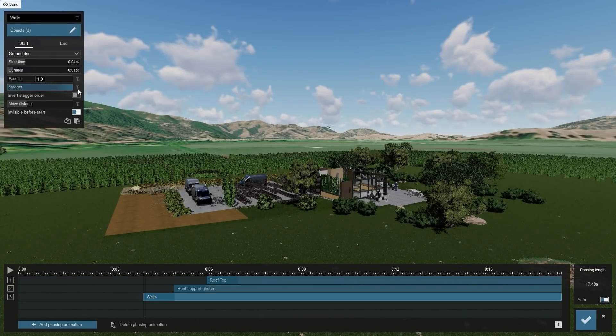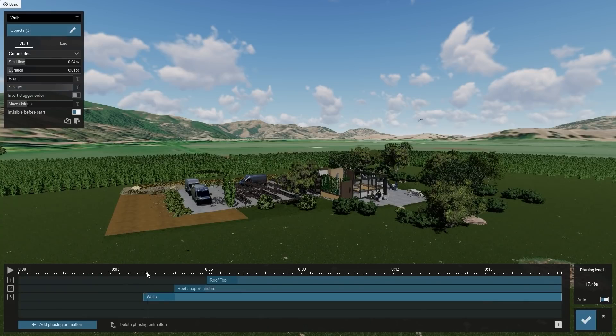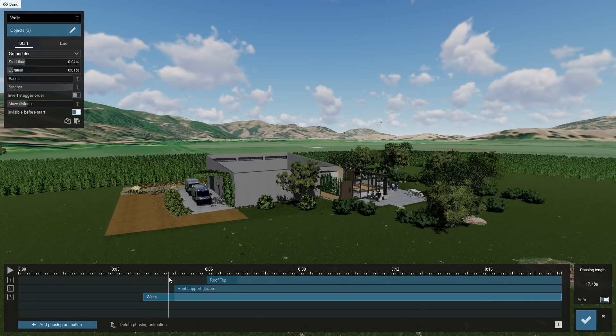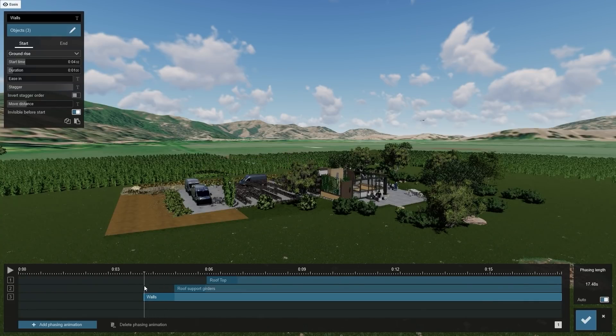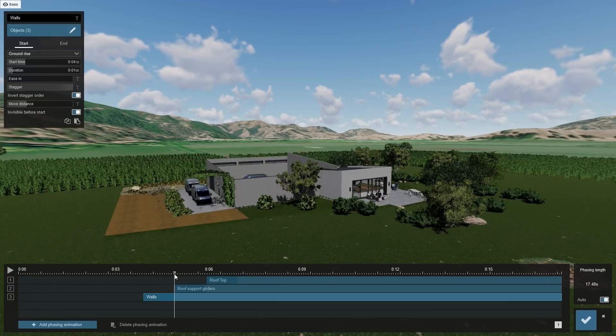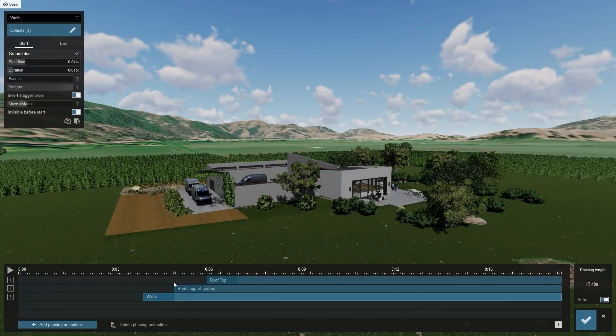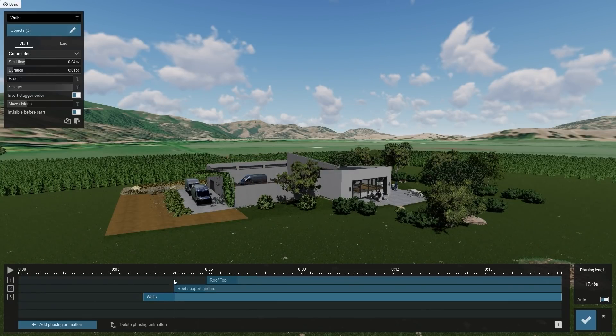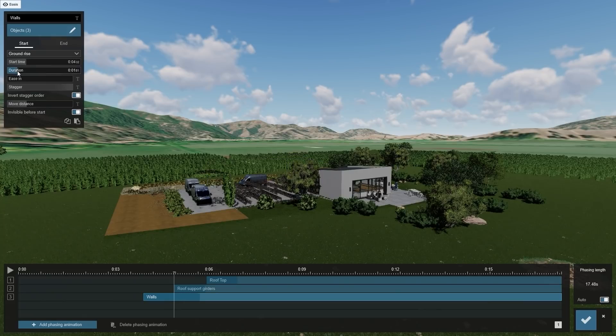Set Stagger to the max and test it out. You might also try reversing the stagger order to see if it looks better. Since this selection contains several items, let's increase the duration to 2 seconds.